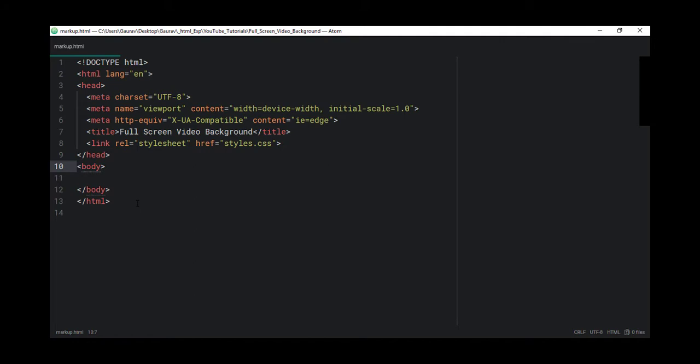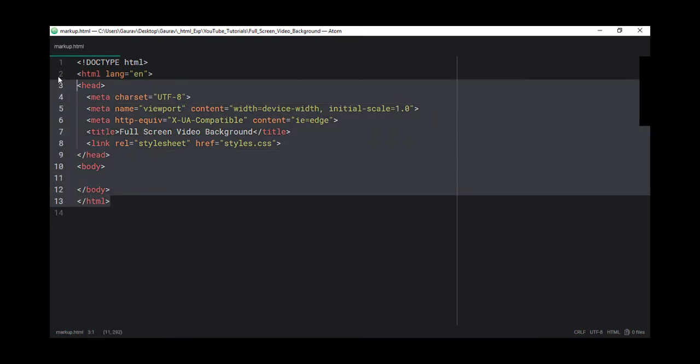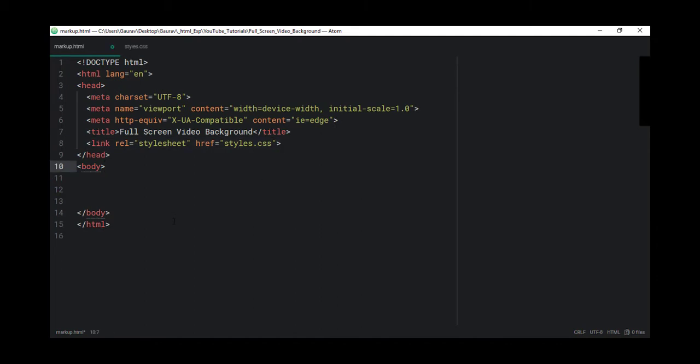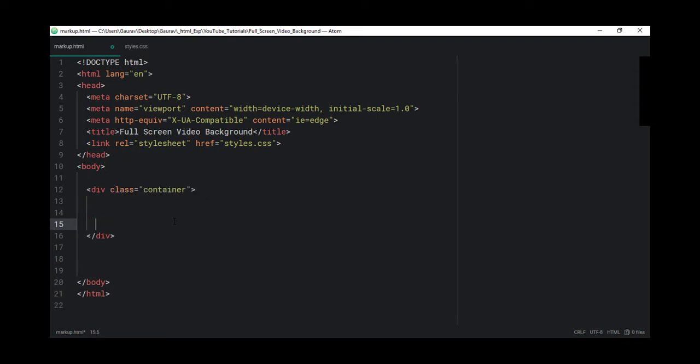In my editor, I have a file open called markup.html and in that I have created a basic HTML template and I have also linked my CSS file in it. Now let's start with creating a container and in that container, let's create a video element and let's end that video.